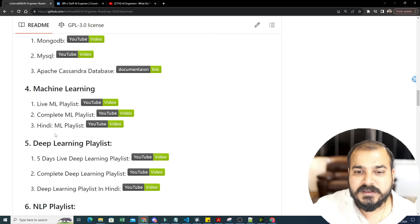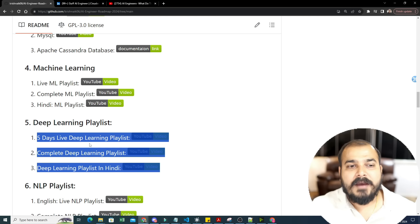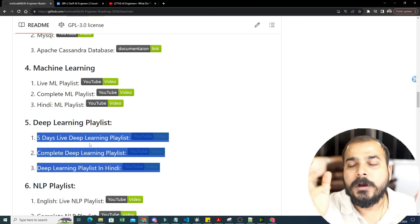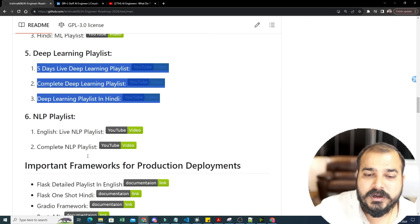Then comes the deep learning playlist. I've focused on ANN, CNN, RNN, variants of RNN like GRU, encoder-decoder, LSTM, self-attention, 'Attention Is All You Need,' Transformer, and BERT — all uploaded. Alongside deep learning, the NLP playlist is also coming, covering NLP in both machine learning and deep learning.